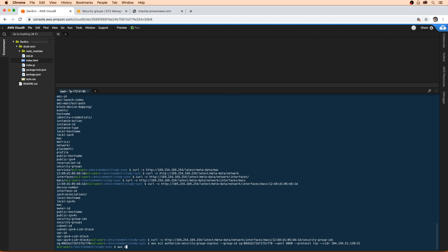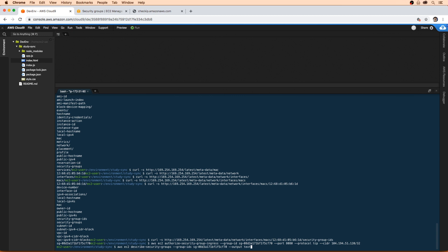So we're going to do aws ec2 describe-security-groups. We're going to put in that group ID. And we'll output it as text, which is generally default JSON, but that's just really hard to read in this case. And then we're going to use filters.